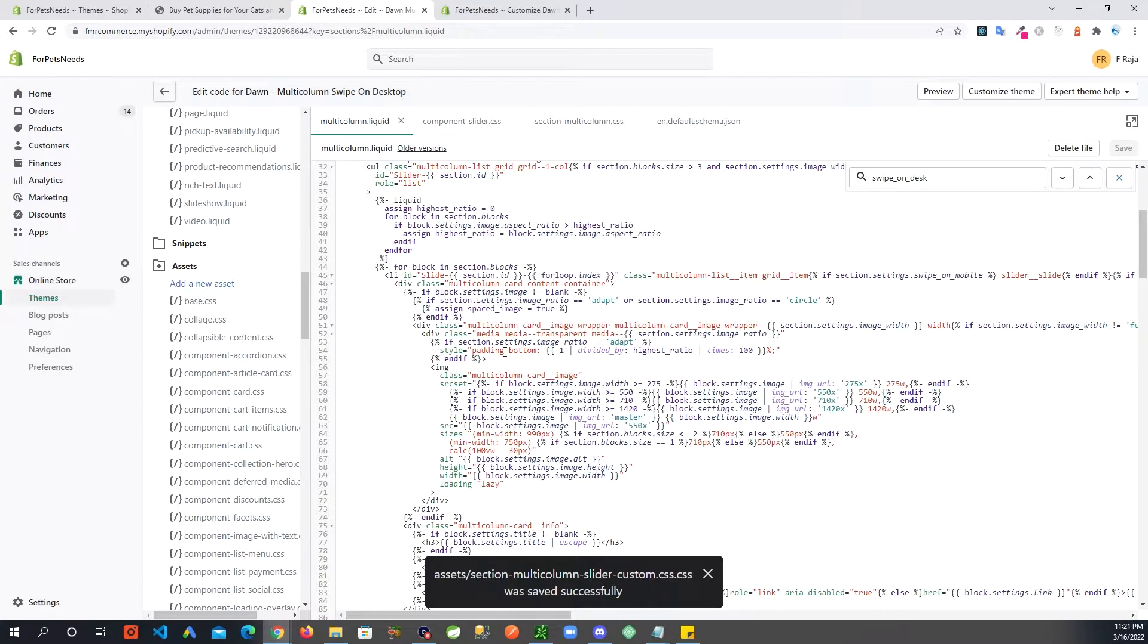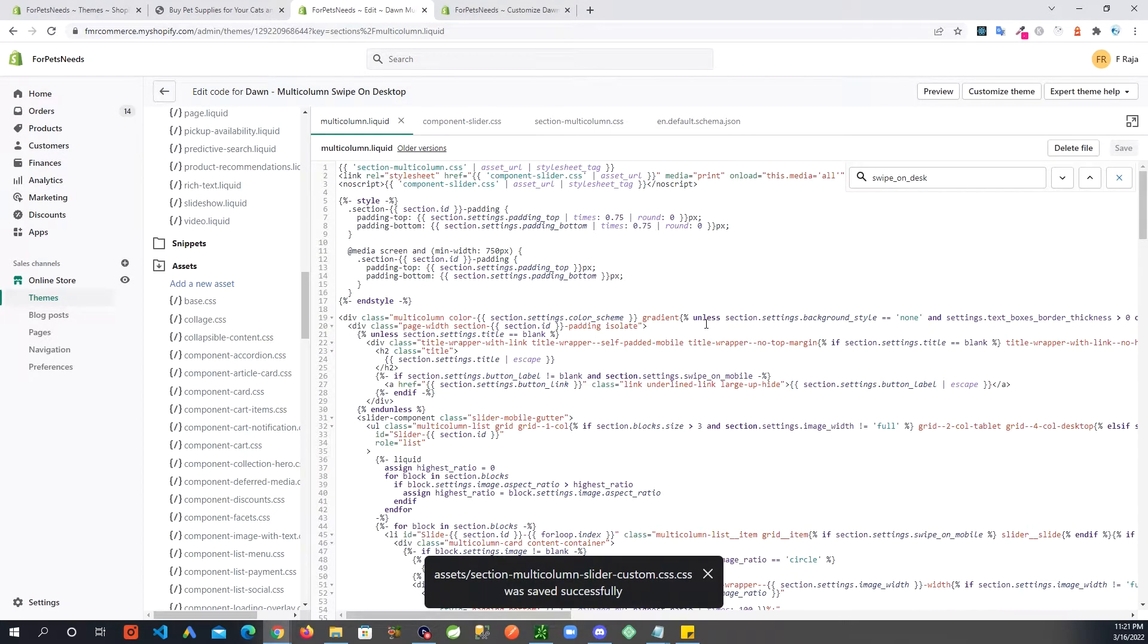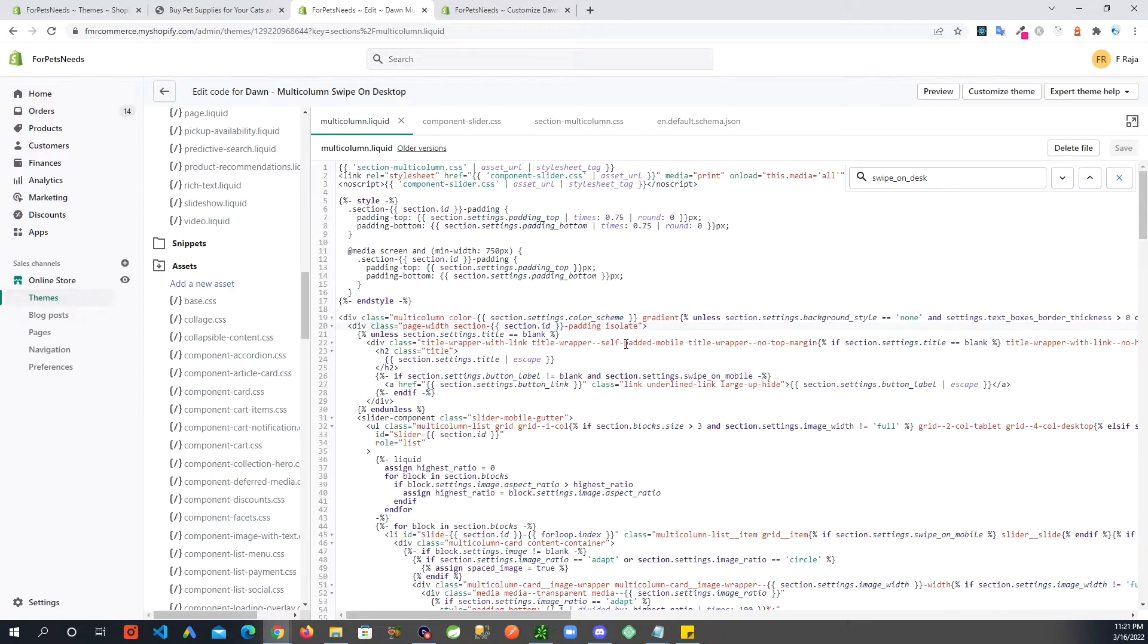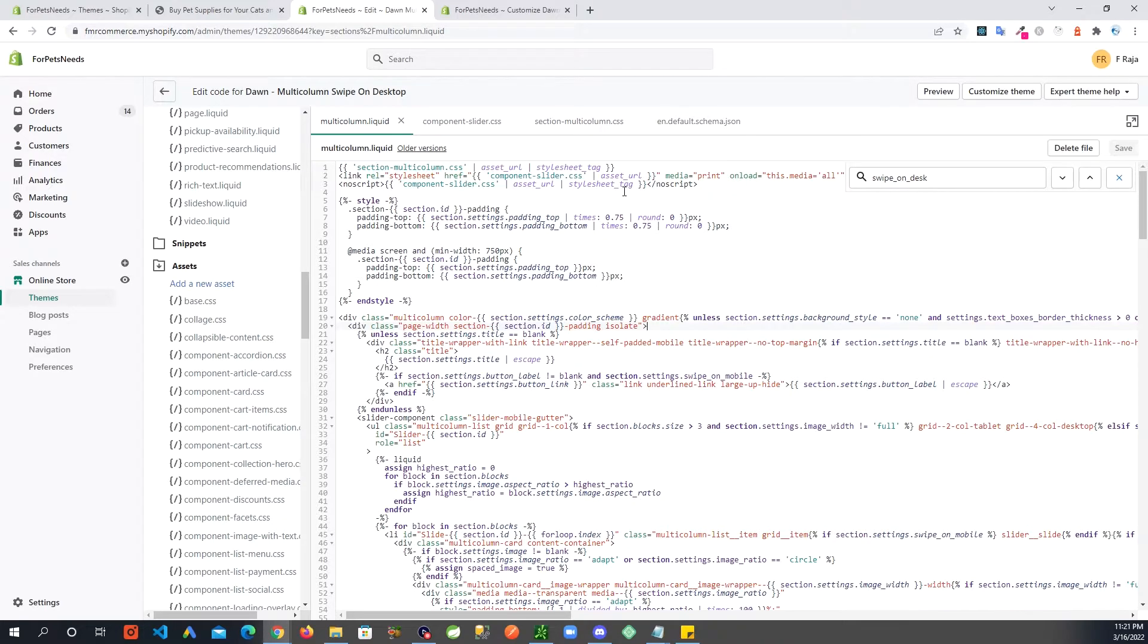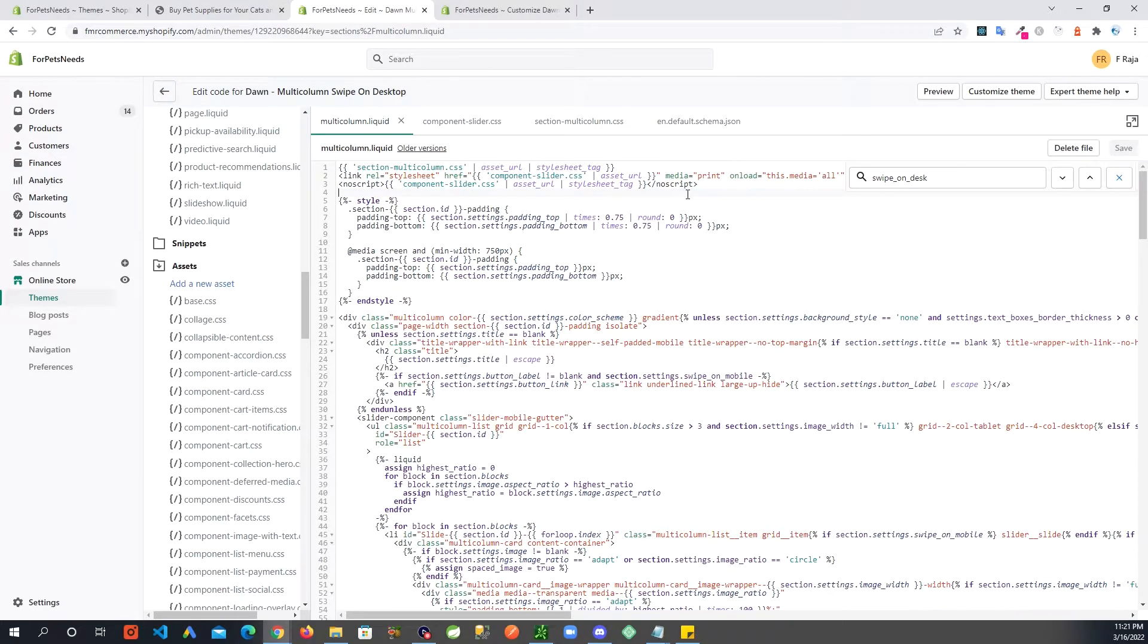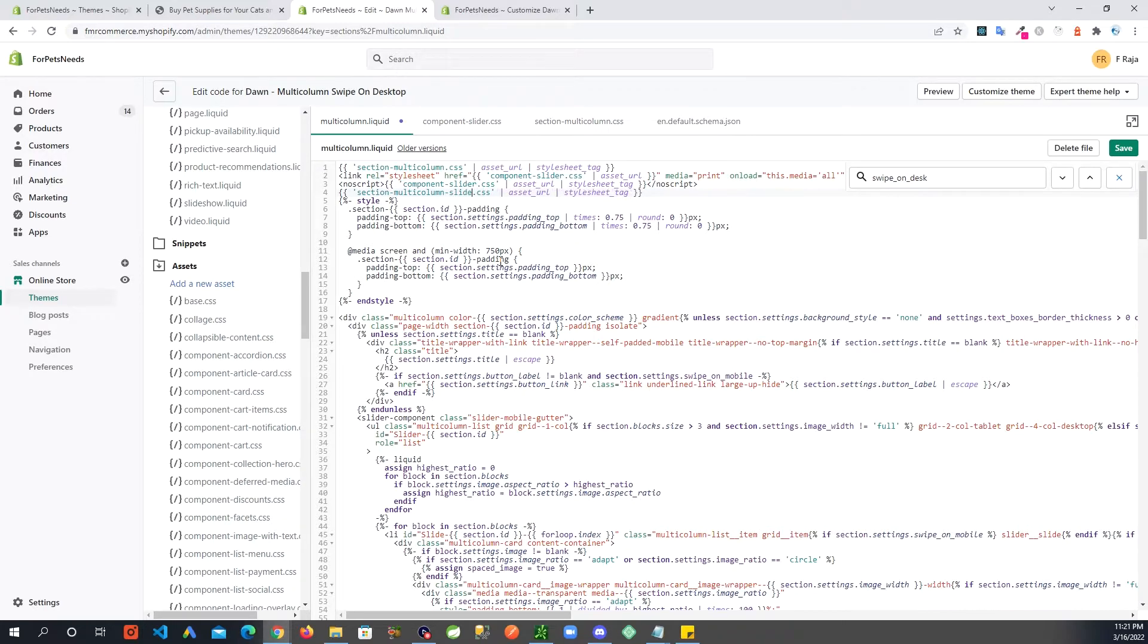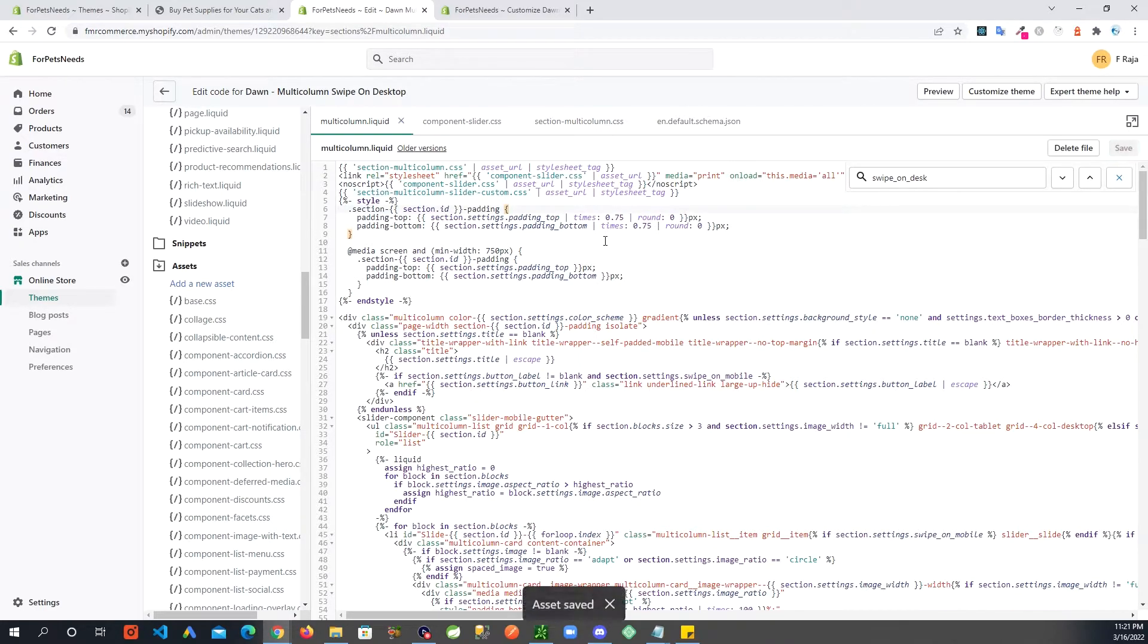Now that we have that file, we need to reference that file in here and then we'll add some code to it. So how we are going to do that is right above on the top of this multi-column.liquid, copy this and then paste after these files. So these are the default files loading, so we want to overwrite some stuff, so you want your CSS to come after. I am going to paste that and then I'm going to change this to section-multi-column-slider-custom - that was the name of the file we just created. Save.